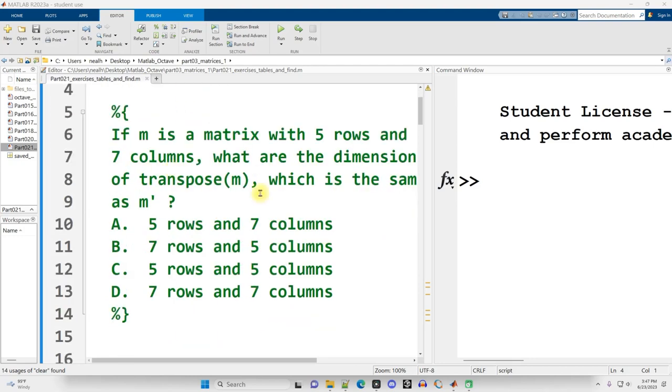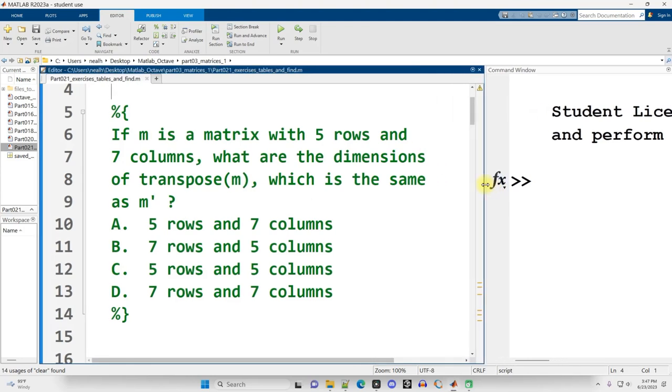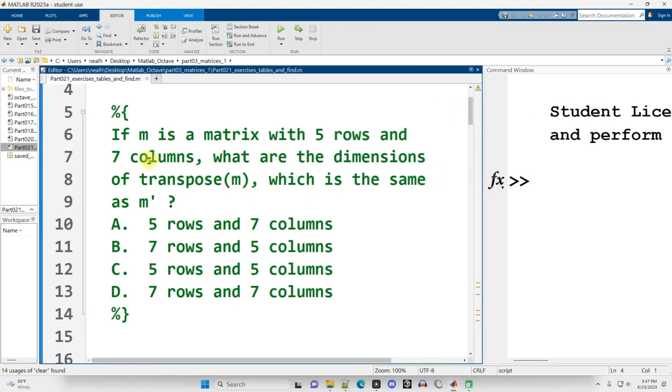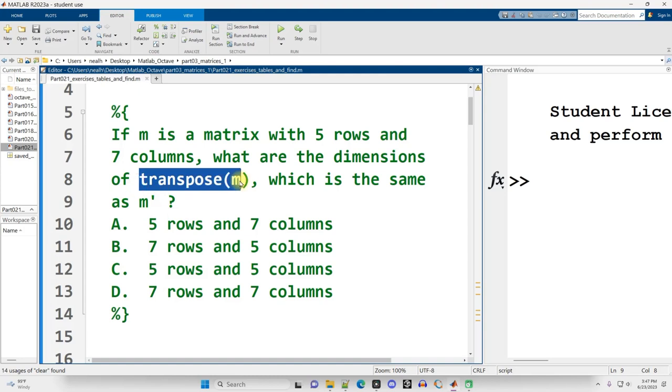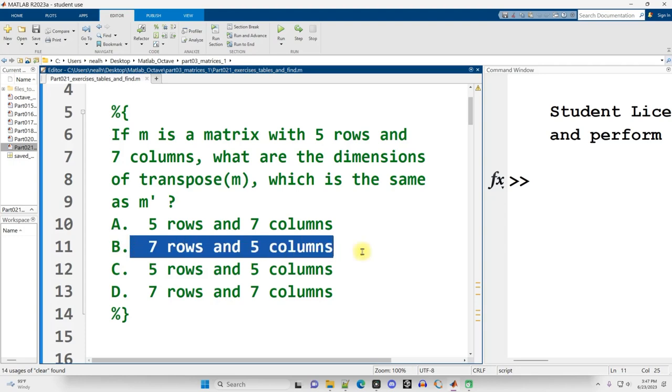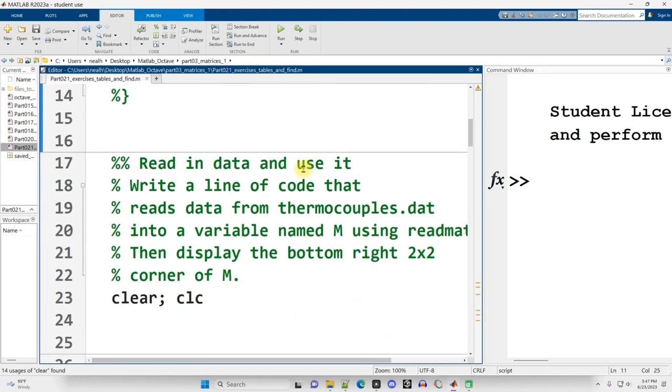The first question is just a short multiple choice here. If m is a matrix with 5 rows and 7 columns, what are the dimensions of the transpose of m, which is the same as m apostrophe? Since the transpose is literally going to take all your rows and put them into columns, it's basically going to reverse your rows and columns. So if you've got a 5 by 7, you're going to end up with a 7 by 5. So b is your correct answer here.